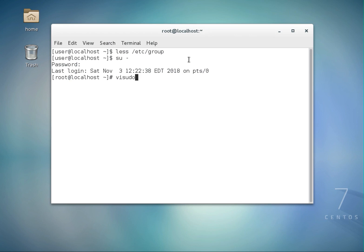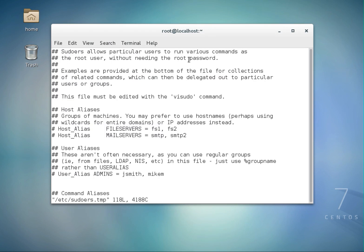If you type 'visudo', this is a file you can configure to give administrative level privileges to users using aliases. You can add users to this file to grant them privileges, but I'm not going to cover that in this tutorial. I'll keep it simple and show you how to add users to the wheel group. At the beginning of this file it says: 'sudo allows particular users to run various commands as the root user without needing the root password.'